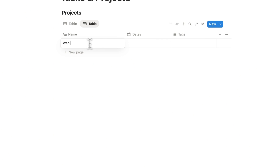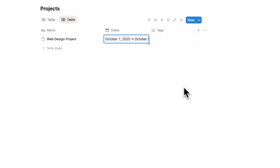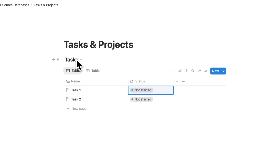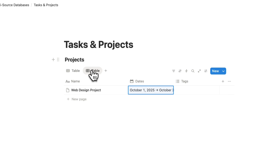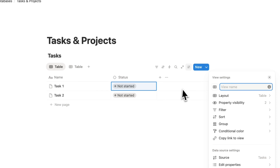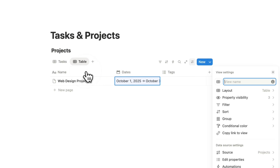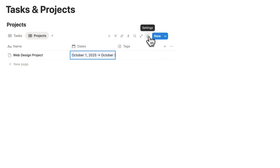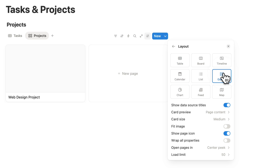Here we would have project one, and we can add things like dates and tags using multi-select. Add a web design project with dates. So now we have a table of tasks and a table of projects — two data sources inside this database. To make this clear, I'll rename the first one 'Tasks' and the second one 'Projects.' You can also change the view to a gallery view.